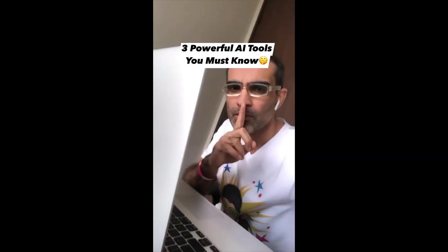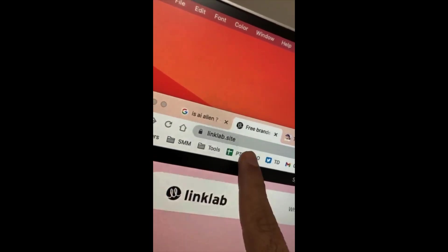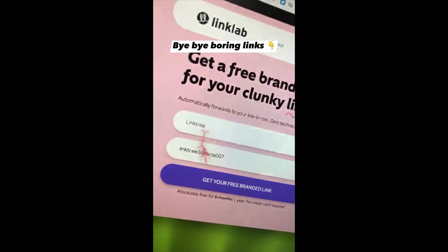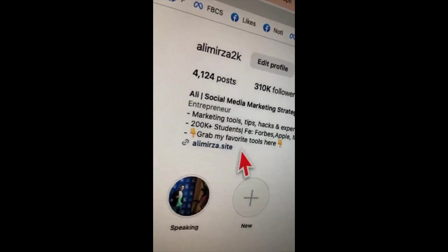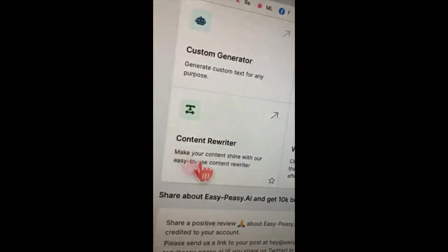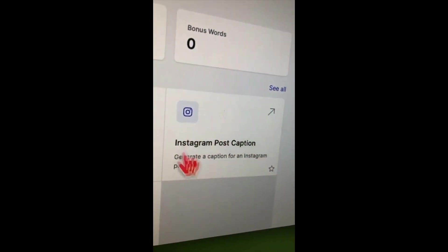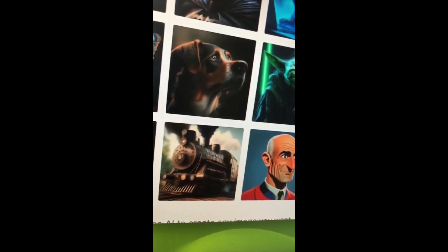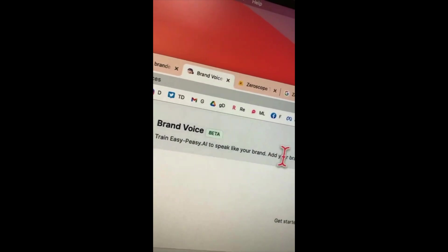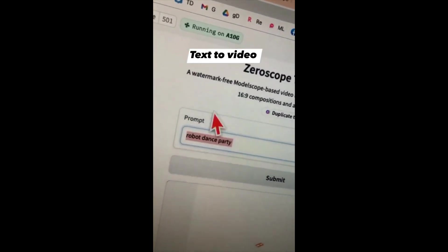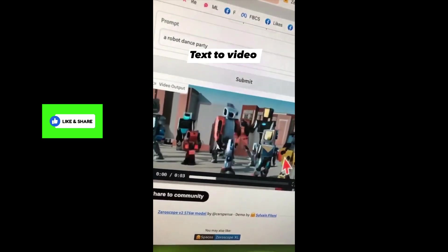Three powerful AI tools I'm obsessed with. Number one is linklabdot.site — instead of using boring clunky links in your bio, you can create branded links. Just add your link in bio and click — in a few seconds your branded link will be ready. Tool number two is EasyPeasy.AI, which has many features: a chatbot for writing content and social media captions, AI art and image generation, and you can train it to speak like your own brand. Tool number three: search for it in Google, click the first link, enter a simple text prompt, and AI will generate a video from your text prompt.